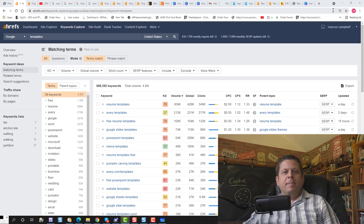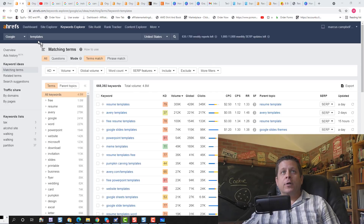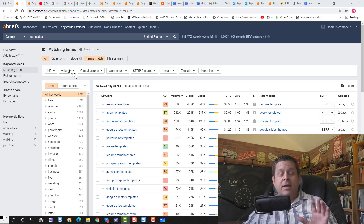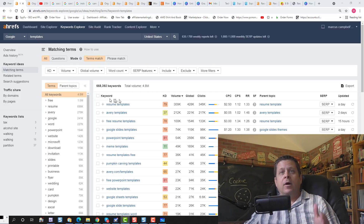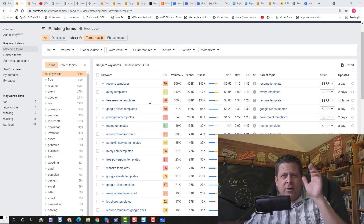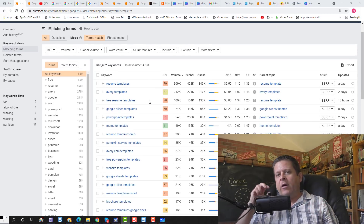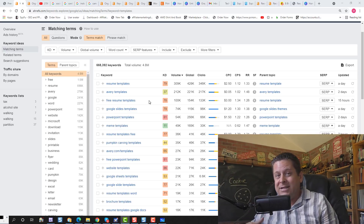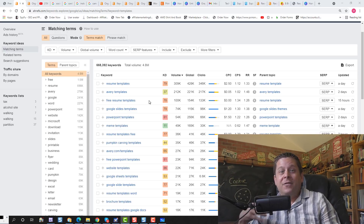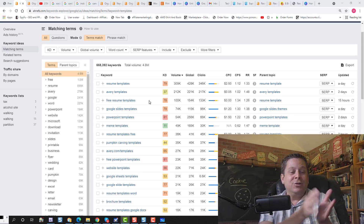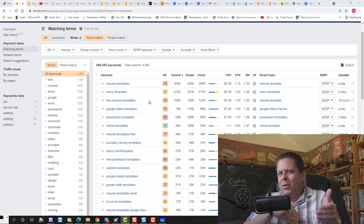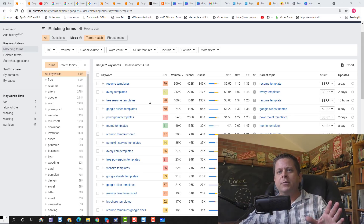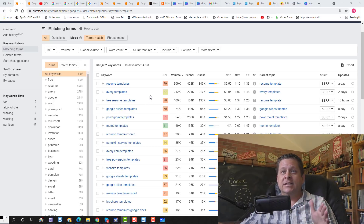In method number five, it's very important that we go through and look for the word templates or template using our favorite keyword tool. We're going to find something and do a little bit of thinking to figure out where they want to go and why they would want the template. Because no one wants a resume template — they want a job. No one wants a YouTube thumbnail template — they want people to click on their video. So once we understand this, it's going to be very easy.